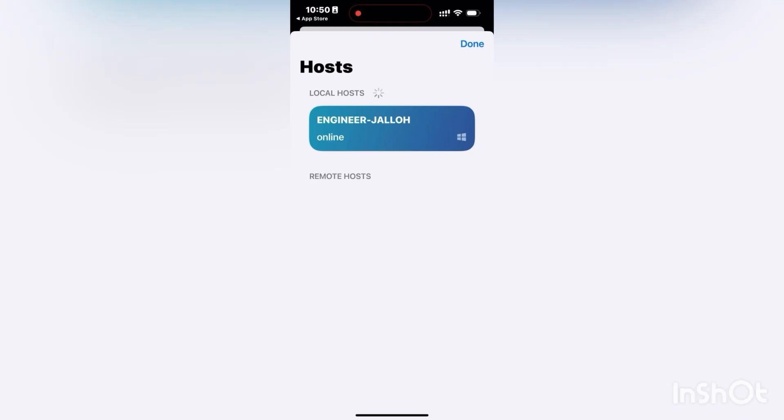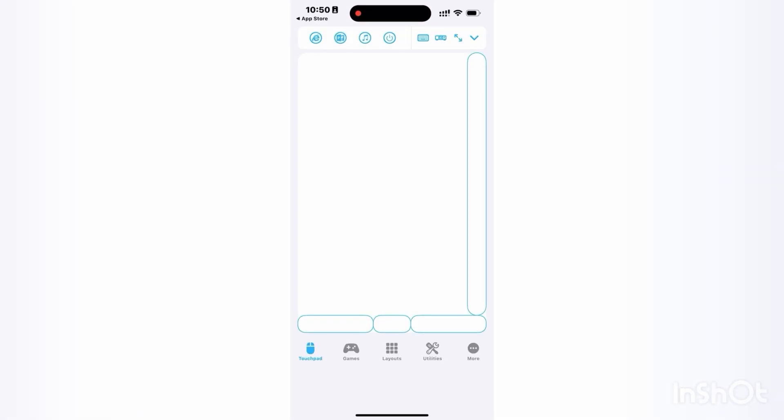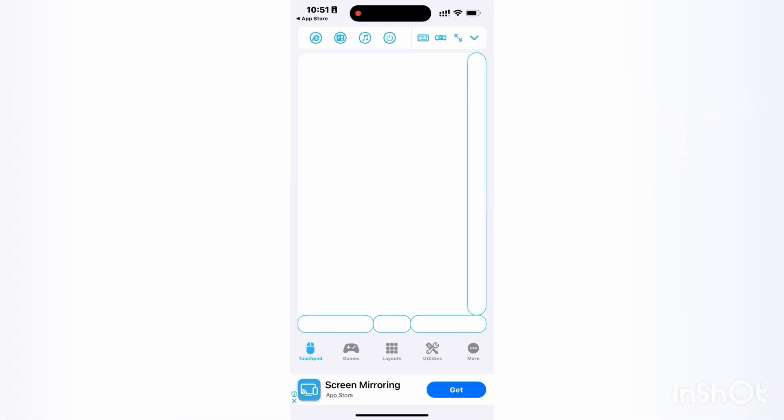Now you have to allow it. As you can see, my PC's name is Engineer Jalo, so that is why it shows like that. It has connected. Because of the free version I'm using, that's why you are seeing this ad. You can see you can use the left click and right click and also scroll.